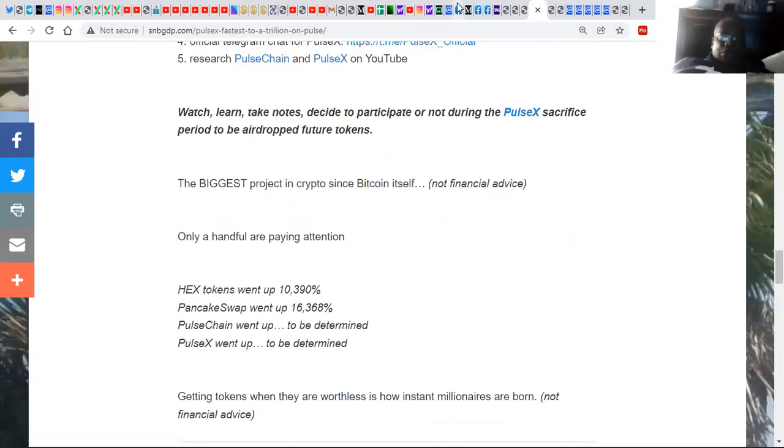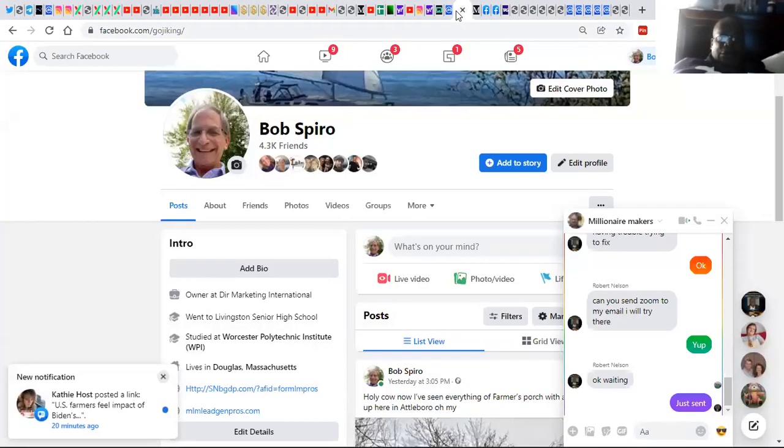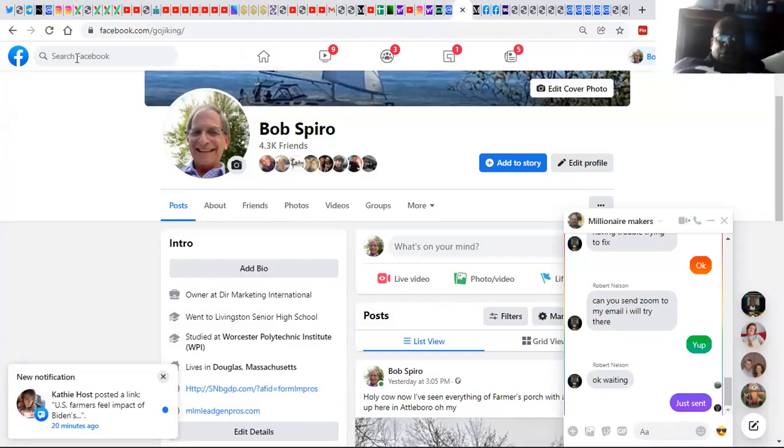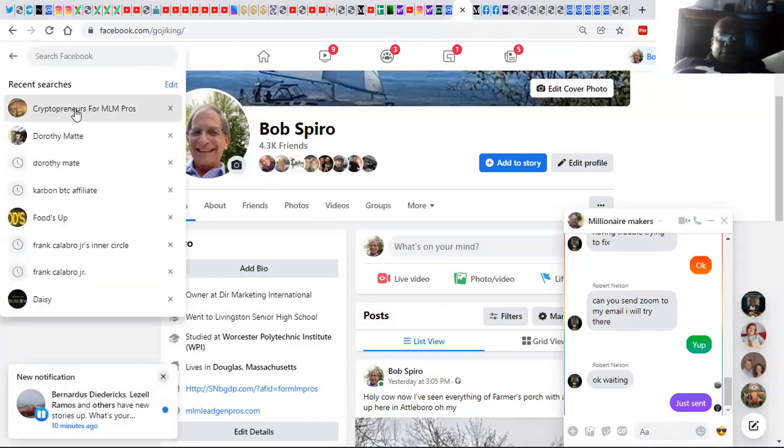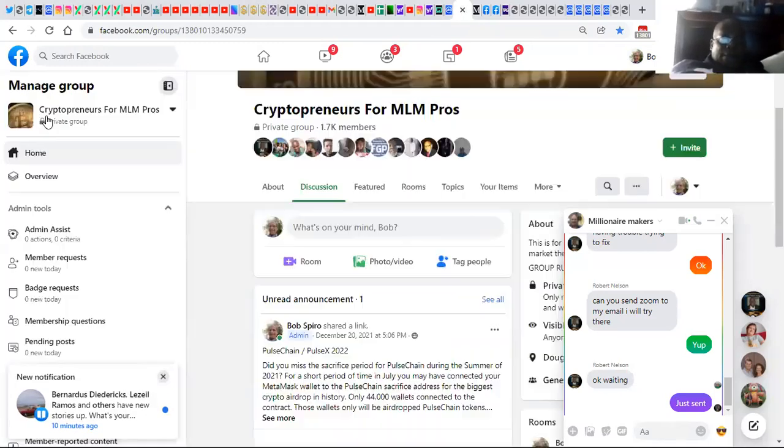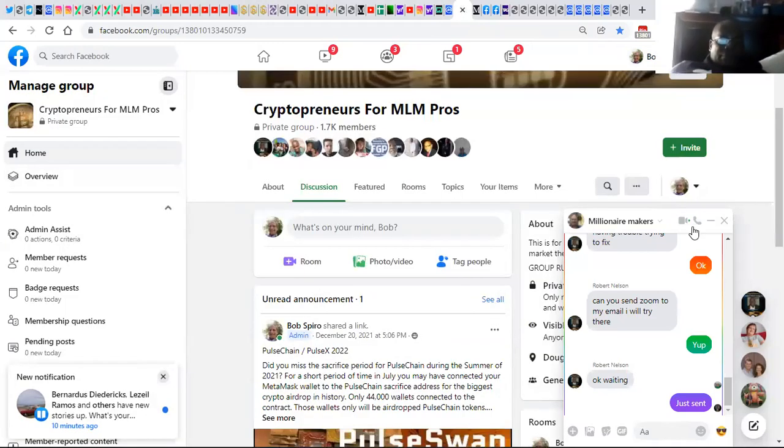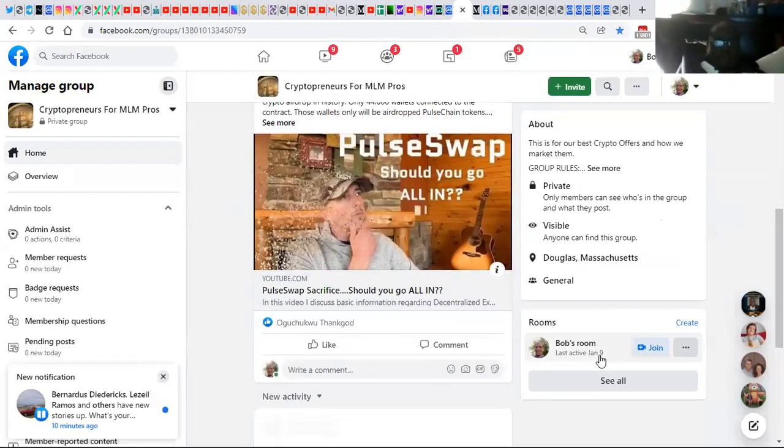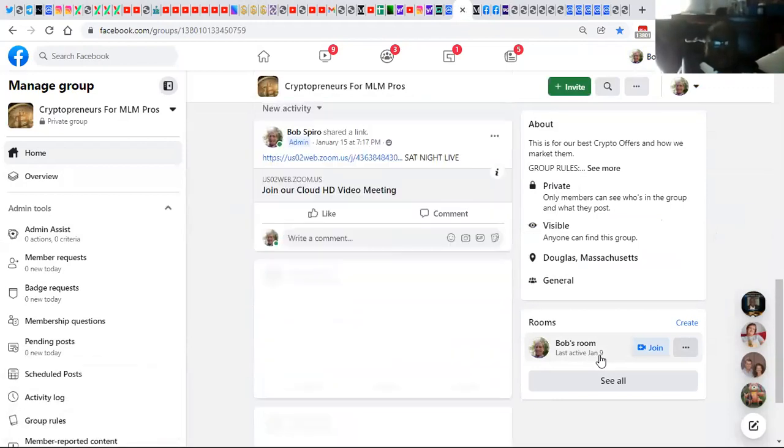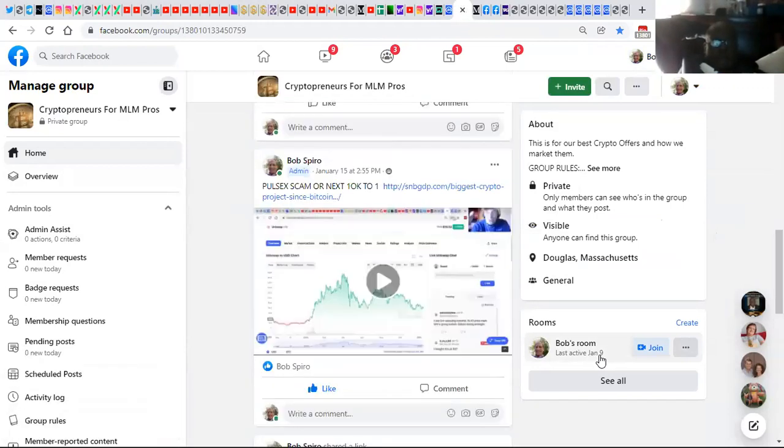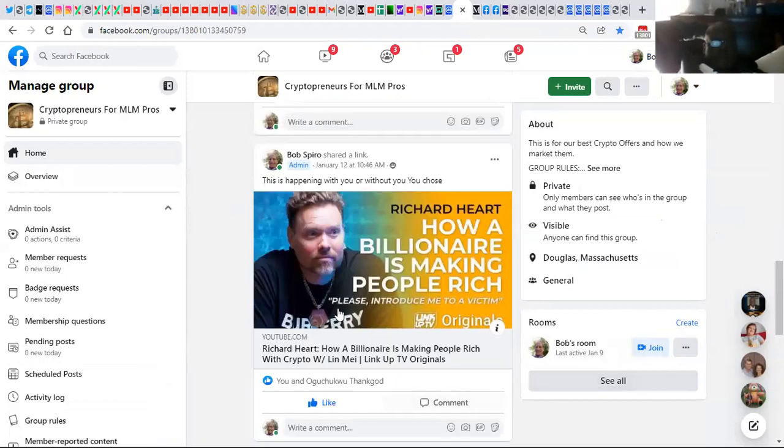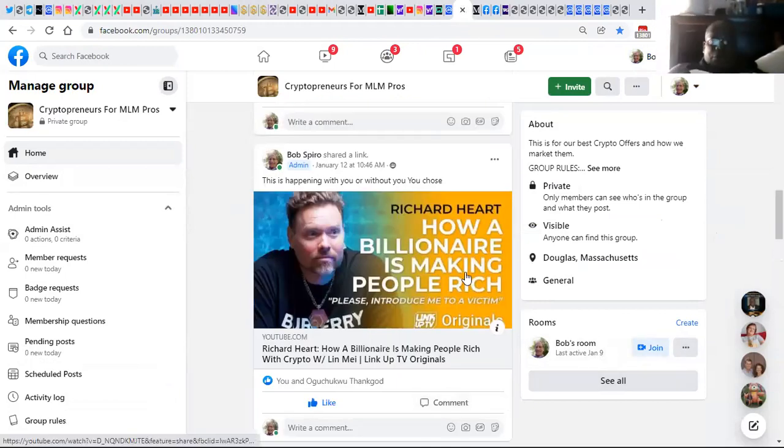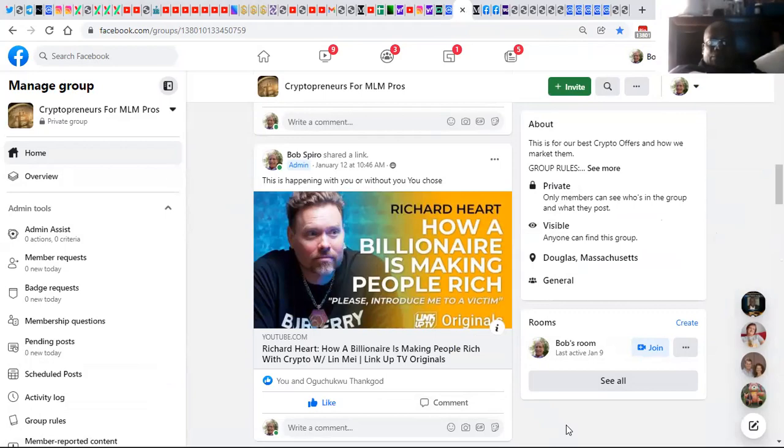And all the facts are here for folks for you to do your due diligence and research. I invite you to come and join my private Facebook group which is Cryptopreneurs to MLM Pros where I publish the latest and greatest in crypto news about what's going on with the various projects that we have access to and how a billionaire is making people rich. Find out more about this guy, see if anything that I shared with you resonates with you and is of any interest to you. Nelson, comments or questions? It's all good, it's mind-blowing, isn't it?